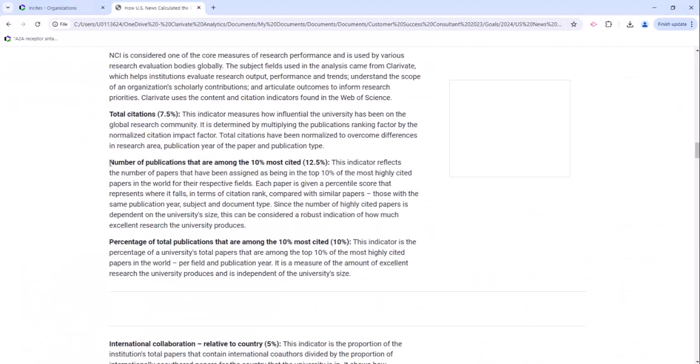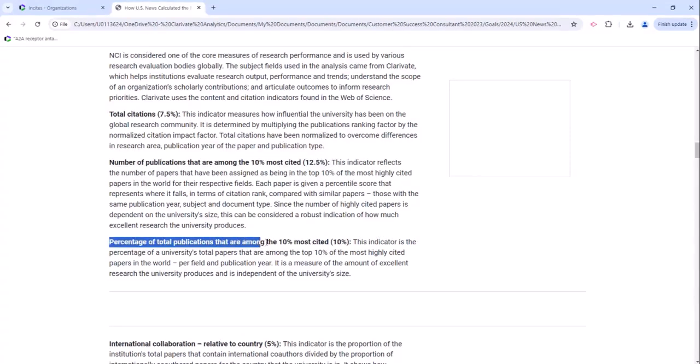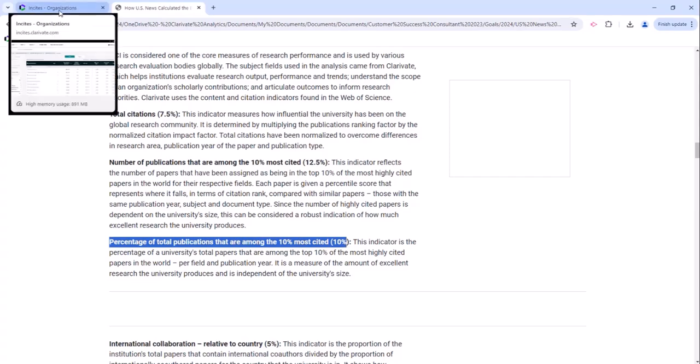If we look at the methodology we'll see that the number of publications that are among the top 10% most cited is worth 12.5% and the percentage of total publications is worth 10%, so let's see how we can look at these in Insights.